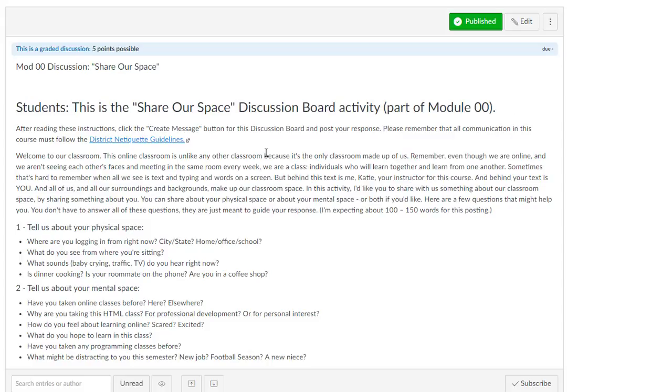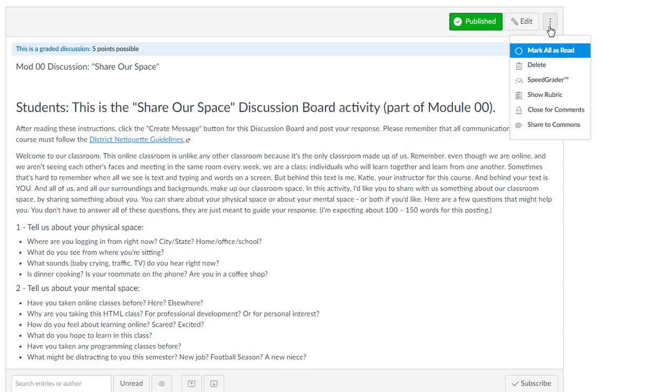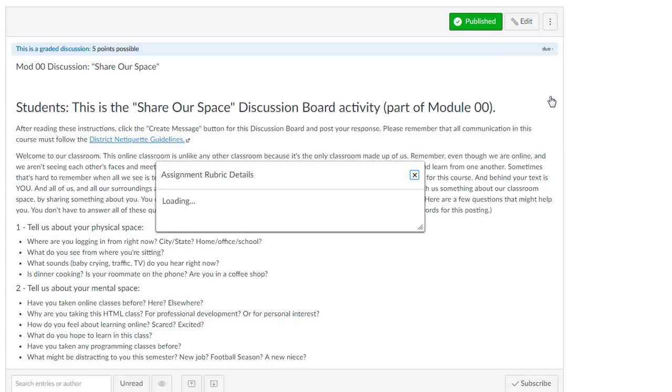So go to your discussion or your assignment that has the rubric. You're going to go into your option menu and say show rubric.